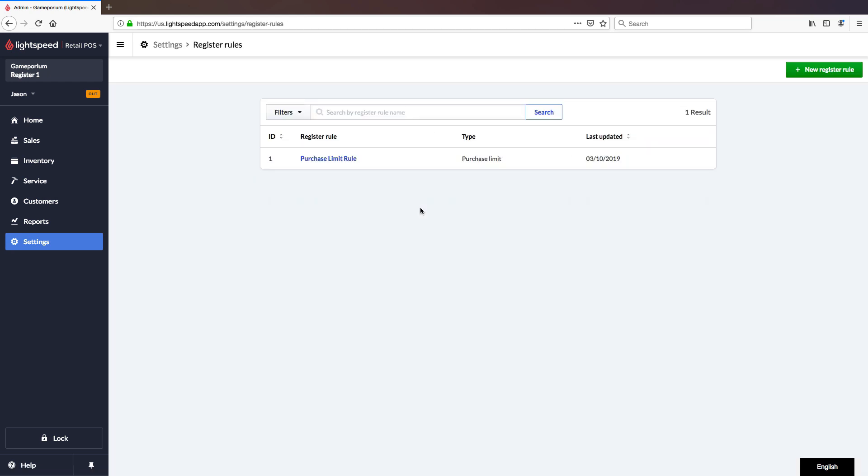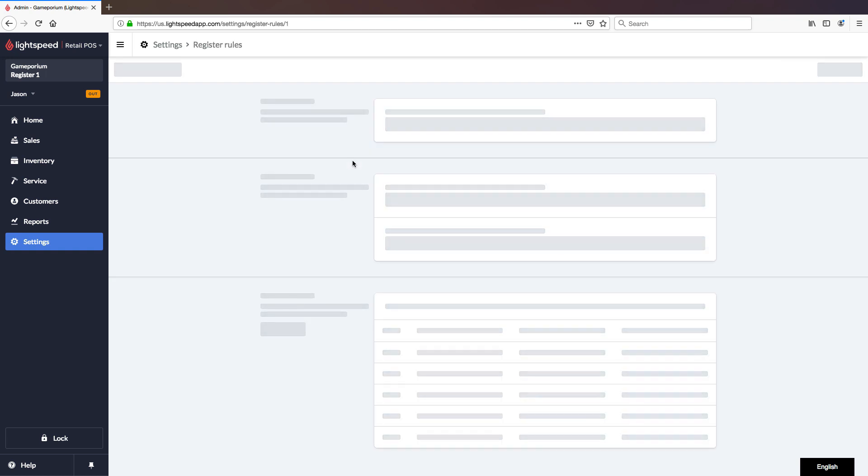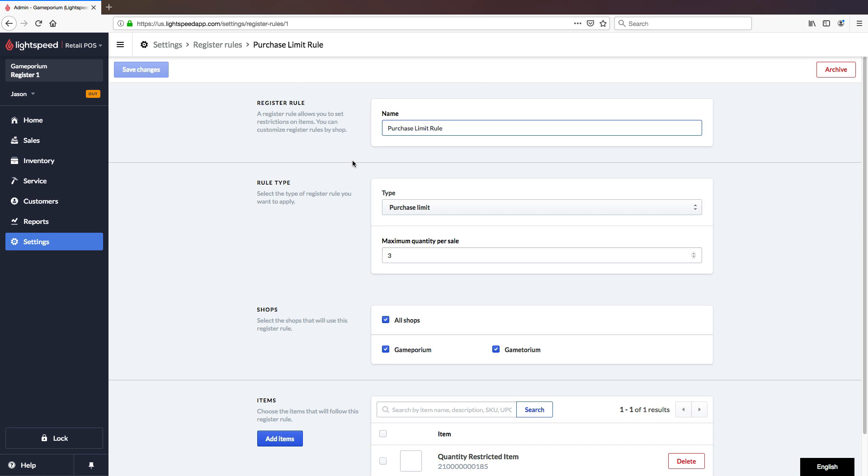Here we can see we already have one rule established, which is a purchase limit rule. And if we open that up and take a look, we can see here that we've named the rule. It is a purchase limit, meaning there is a maximum quantity per sale. And in this case, I've set that up as three.